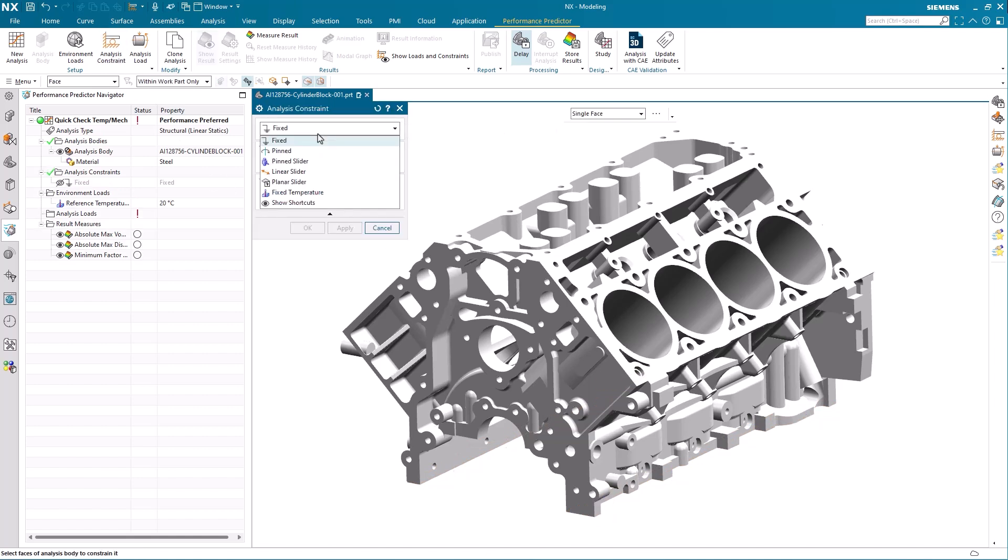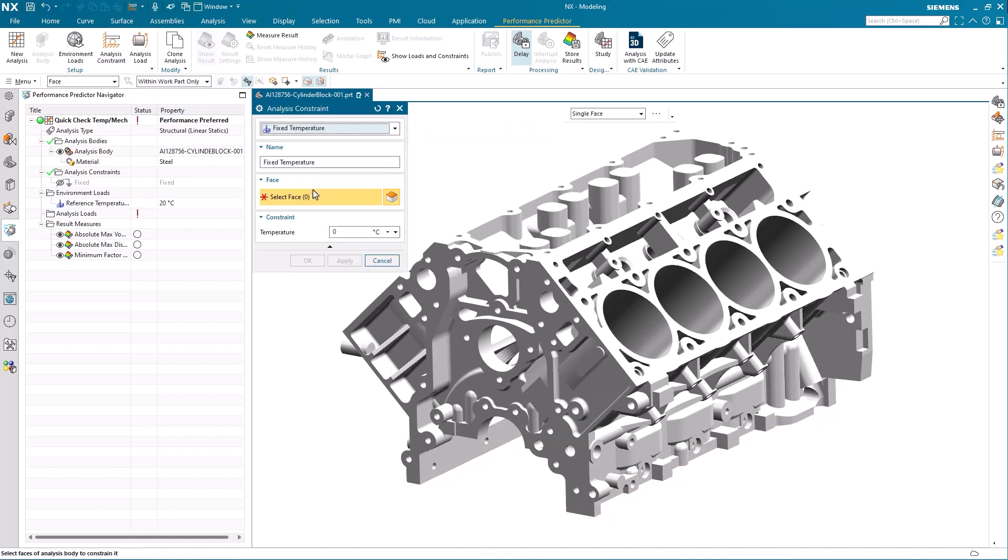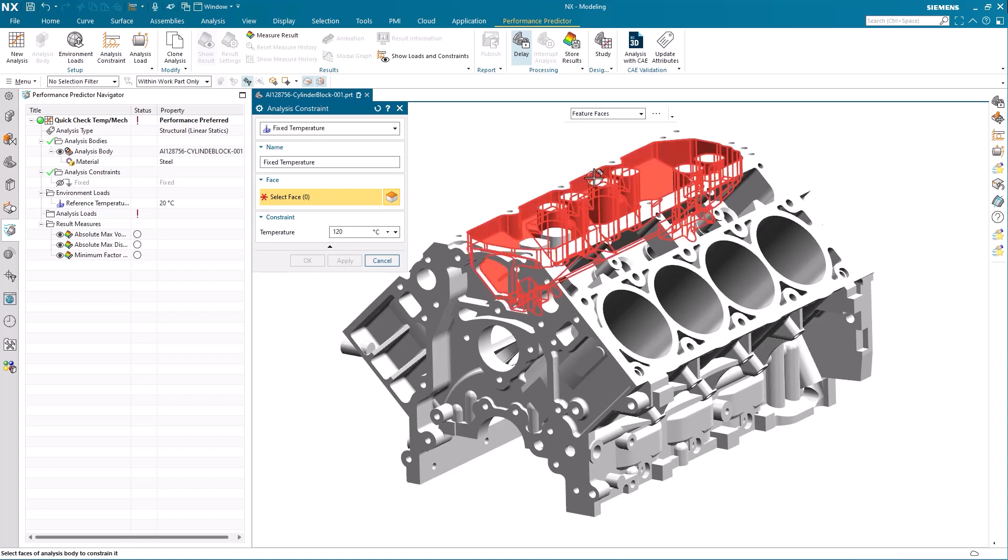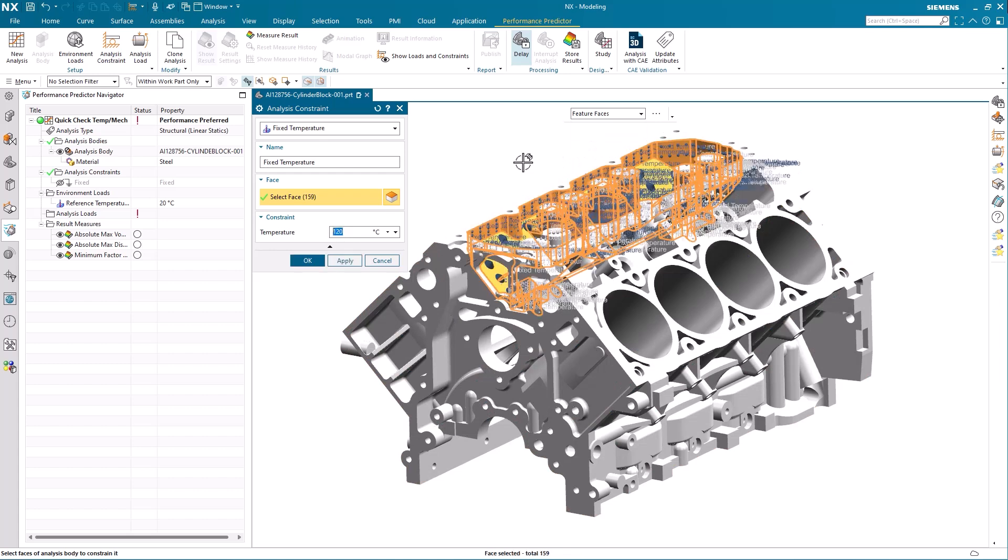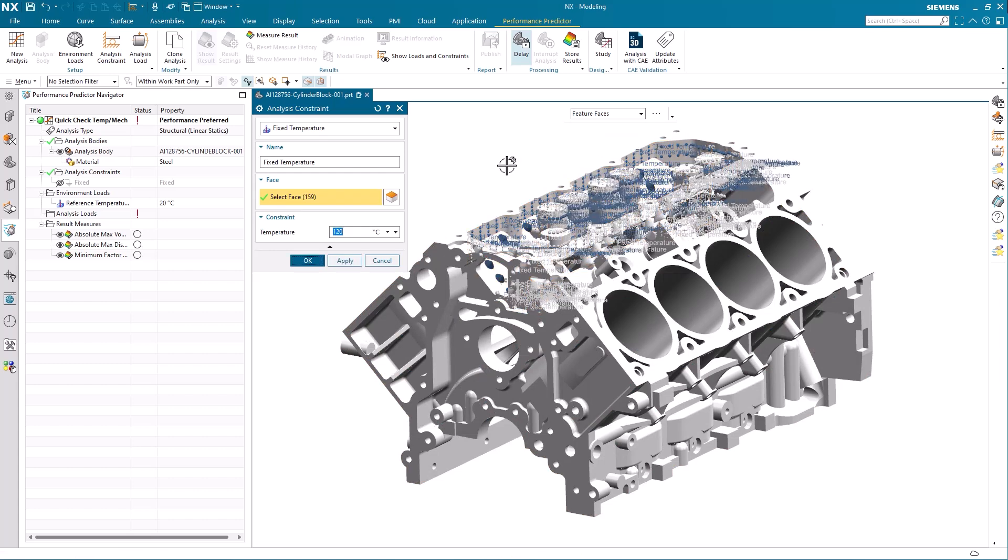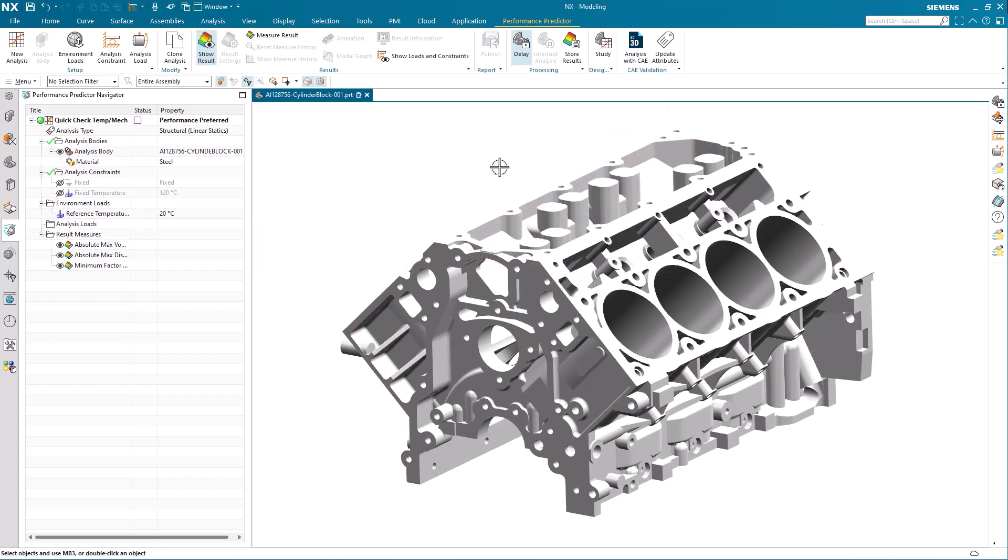The area around the supercharger of the engine is kept at around 120 degrees Celsius. We select the area here defined by a group phase feature and so we can use the feature phase as selection scope and enter the temperature 120 degrees Celsius.